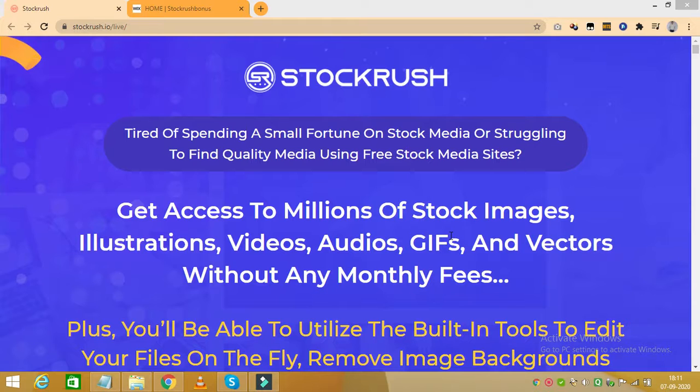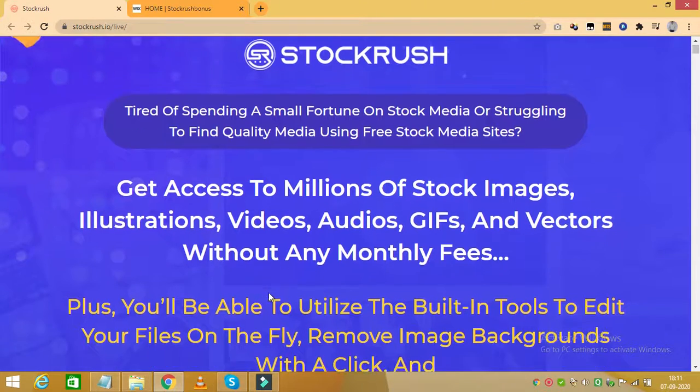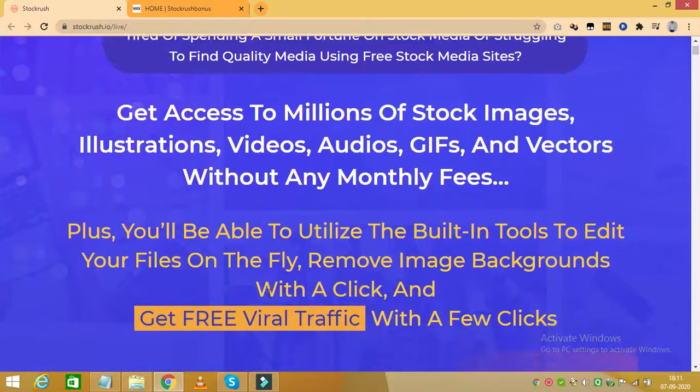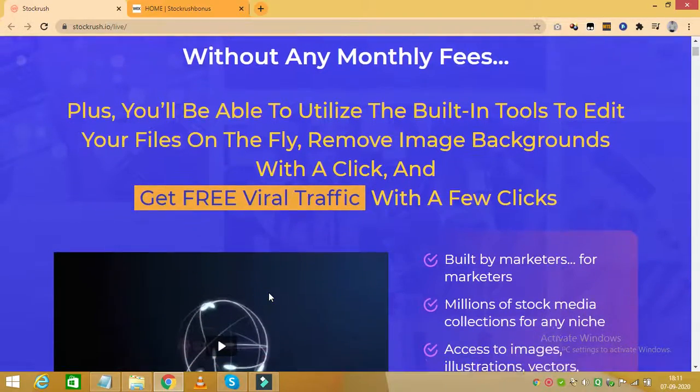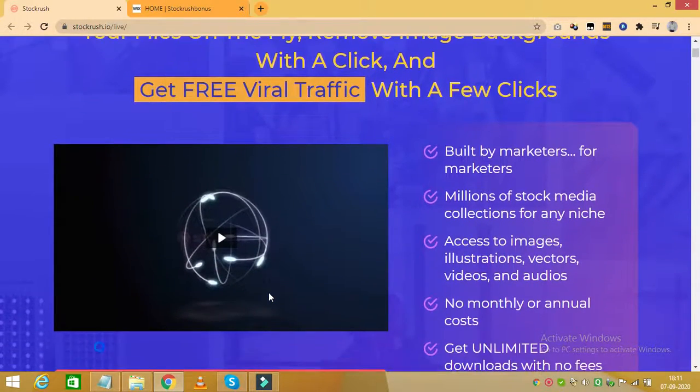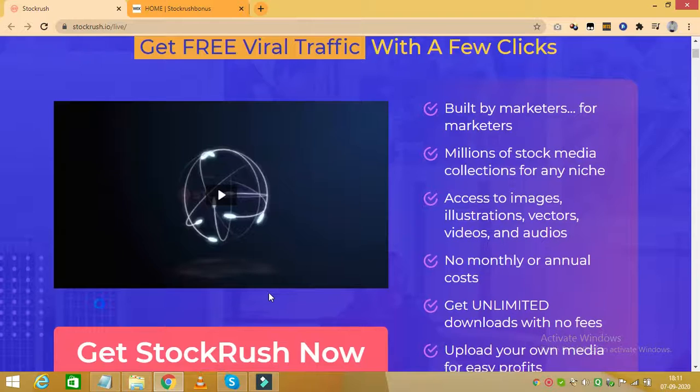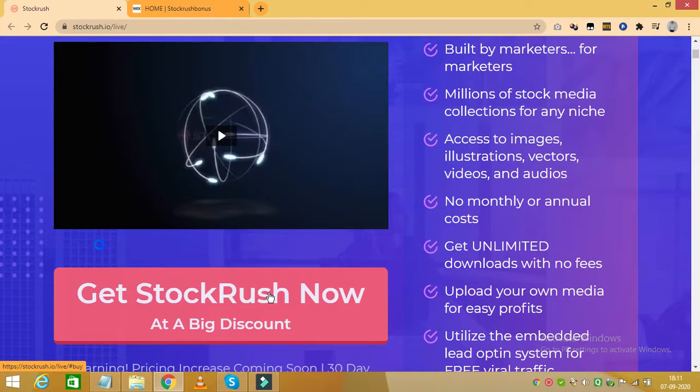Stock Rush is a brand new stock media platform that includes everything that is needed for just about any project imaginable.